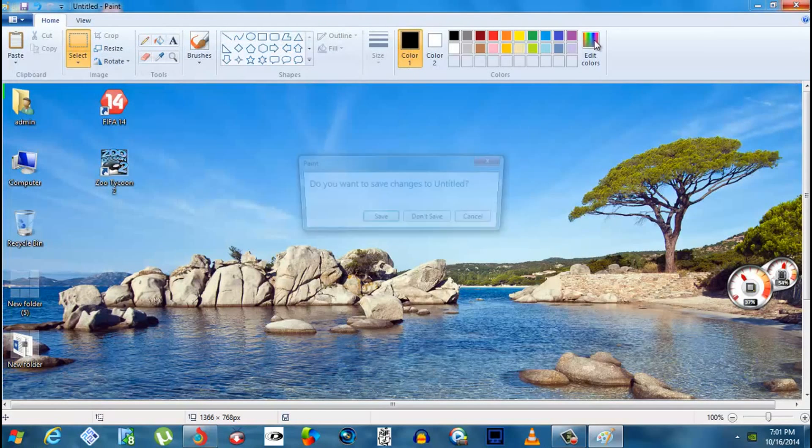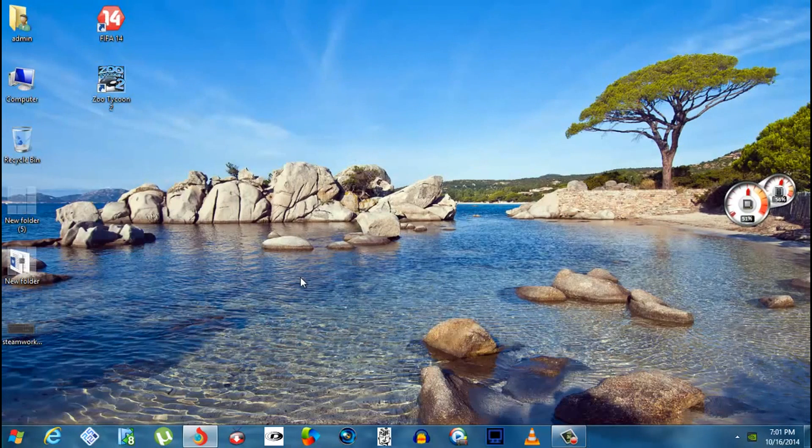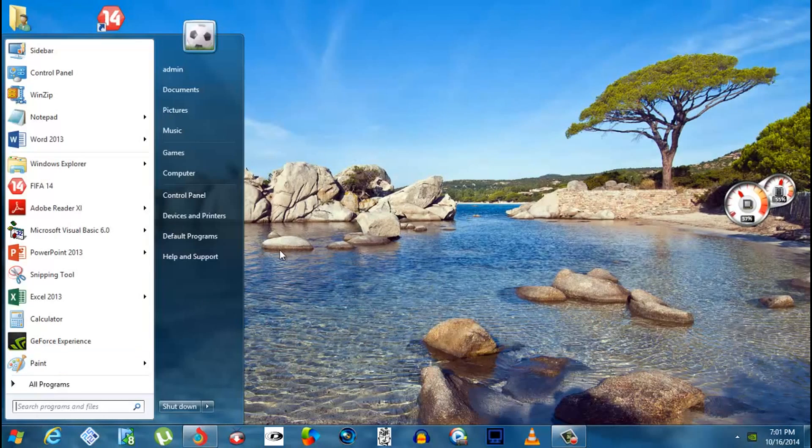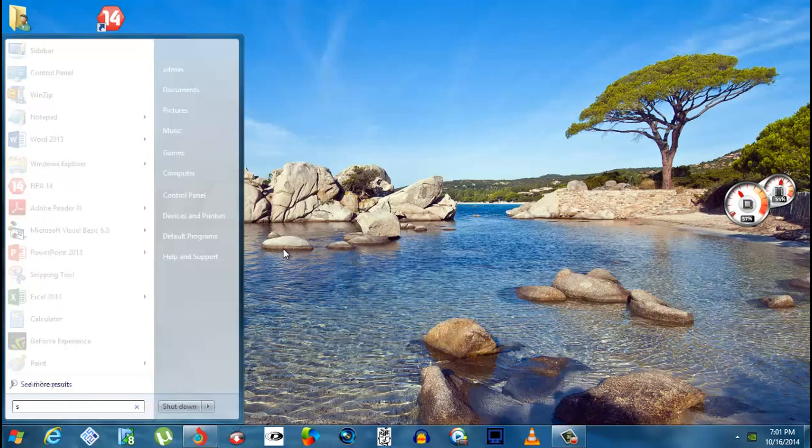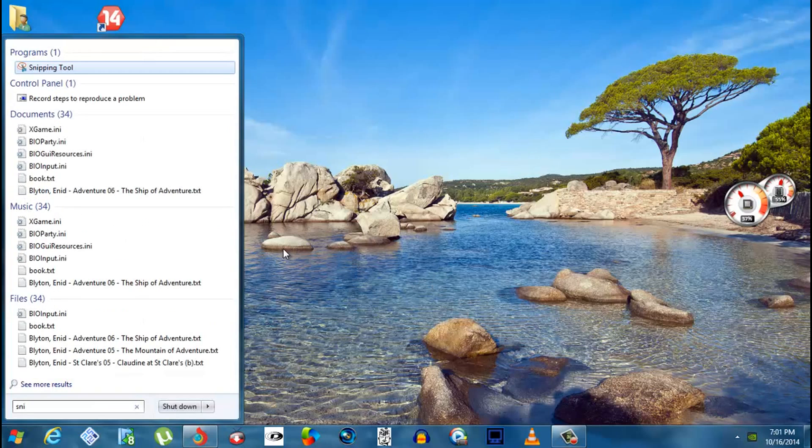The next step is the Snipping Tool. Just type 'snipping tool' and you'll get it.